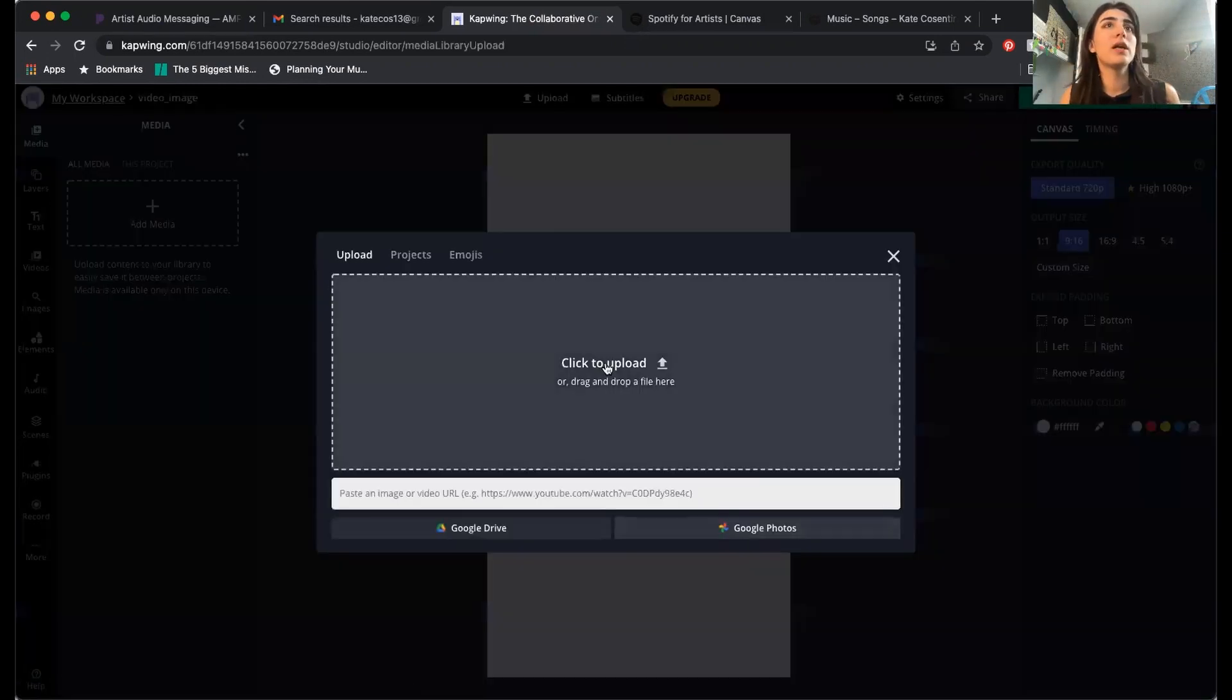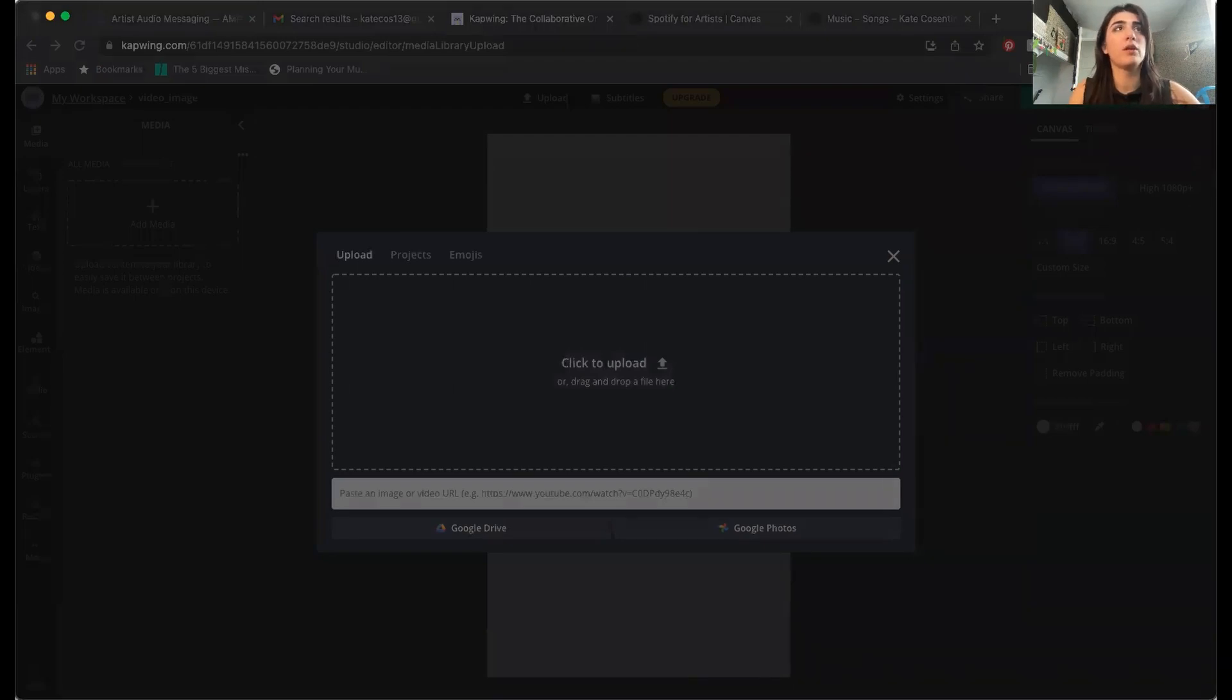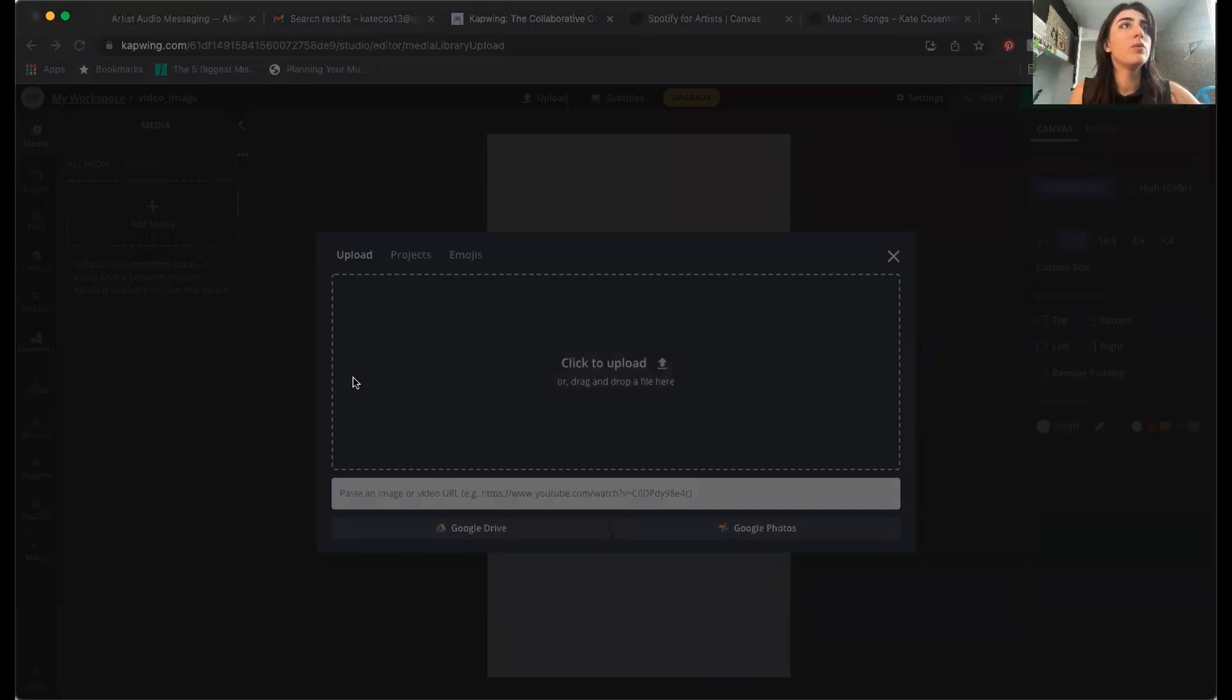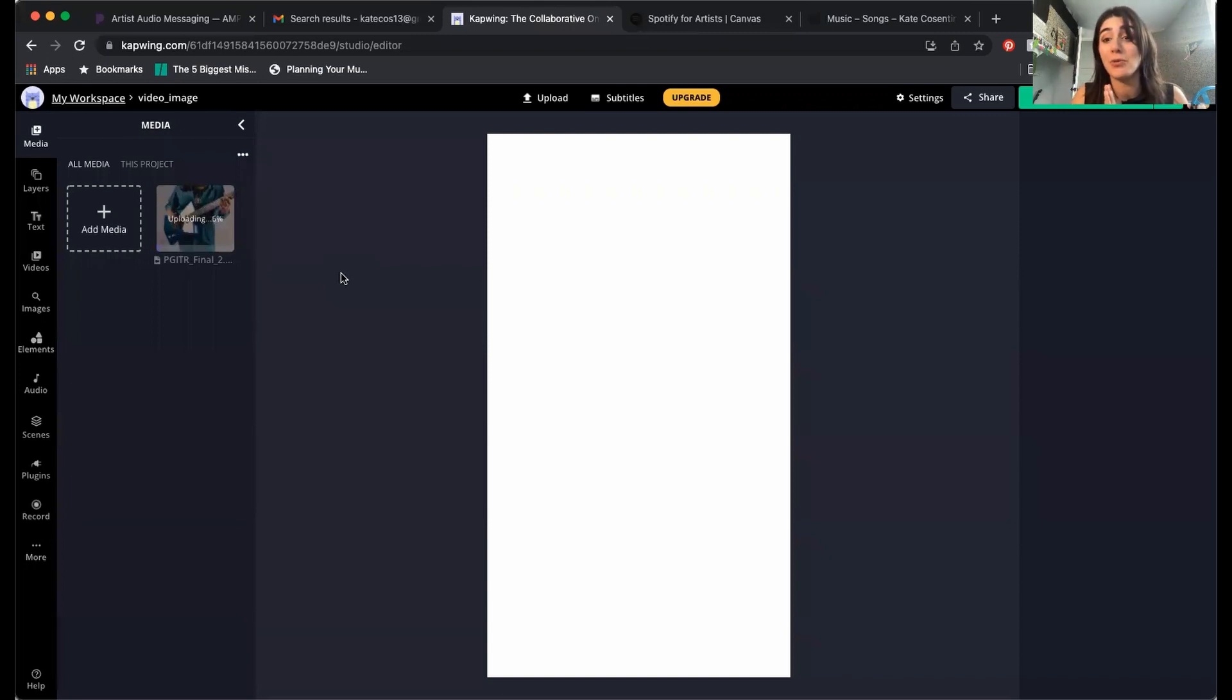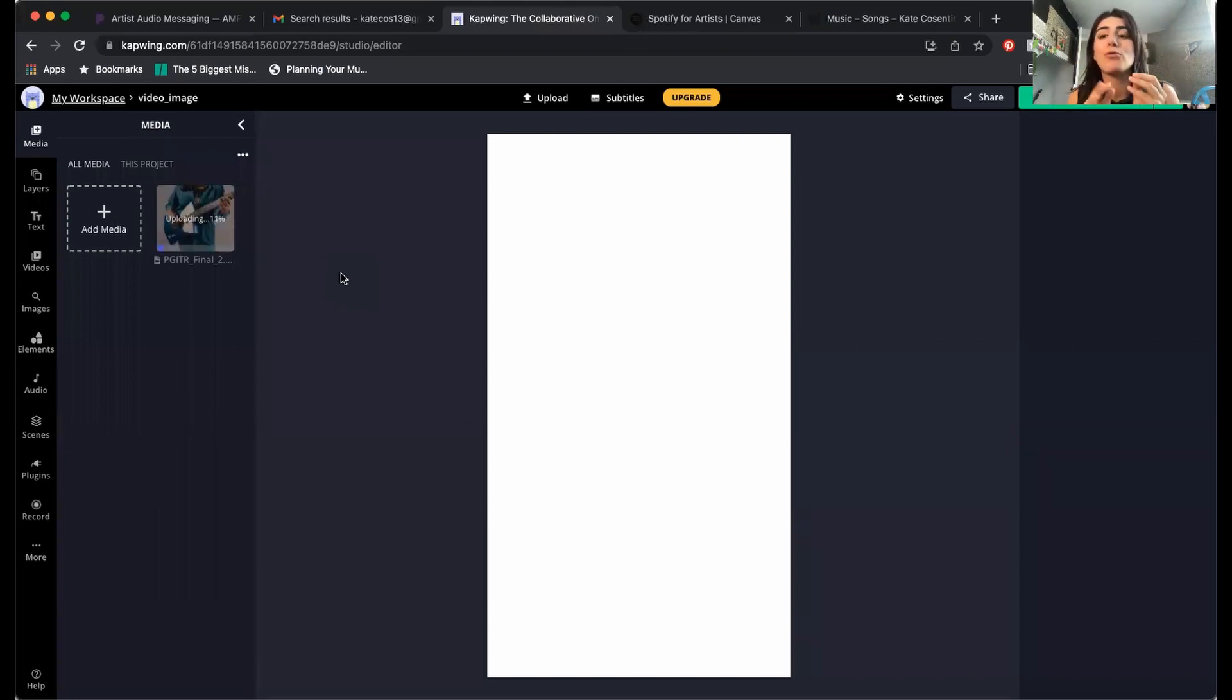For this one, I'm gonna upload my video for the prettiest girl in the room. As you can see, this video is chunky. I just chose to upload the entire music video because I don't know what I'm gonna use yet. So it's gonna take a while to upload, but you can definitely chop it down before you put it into this app if you'd like.